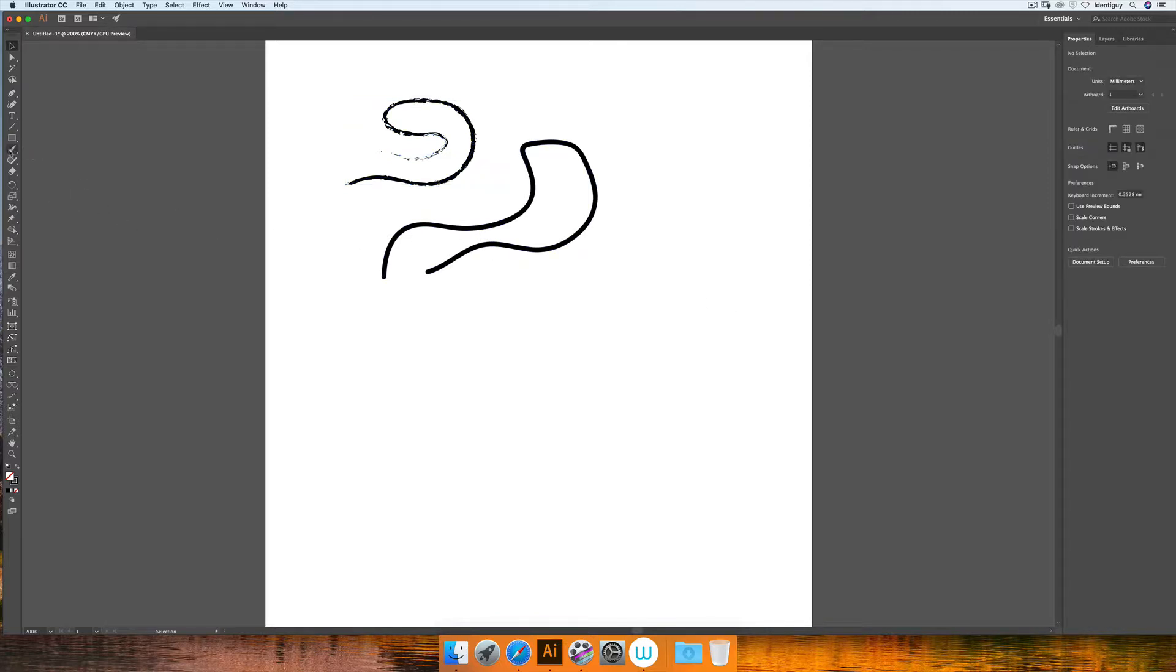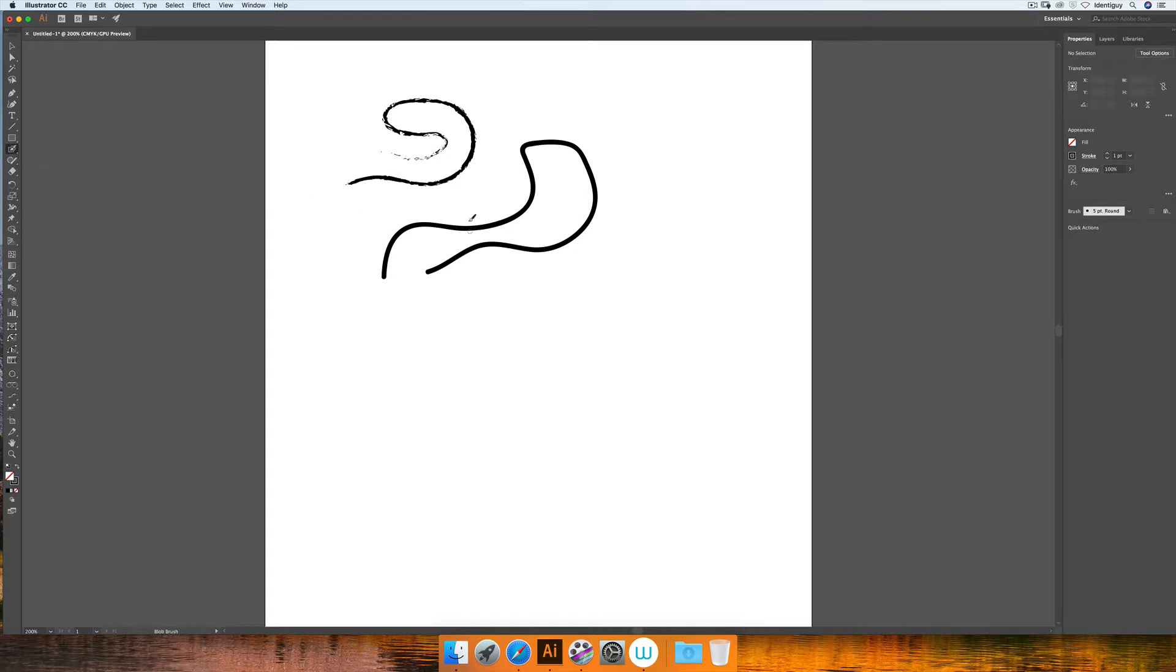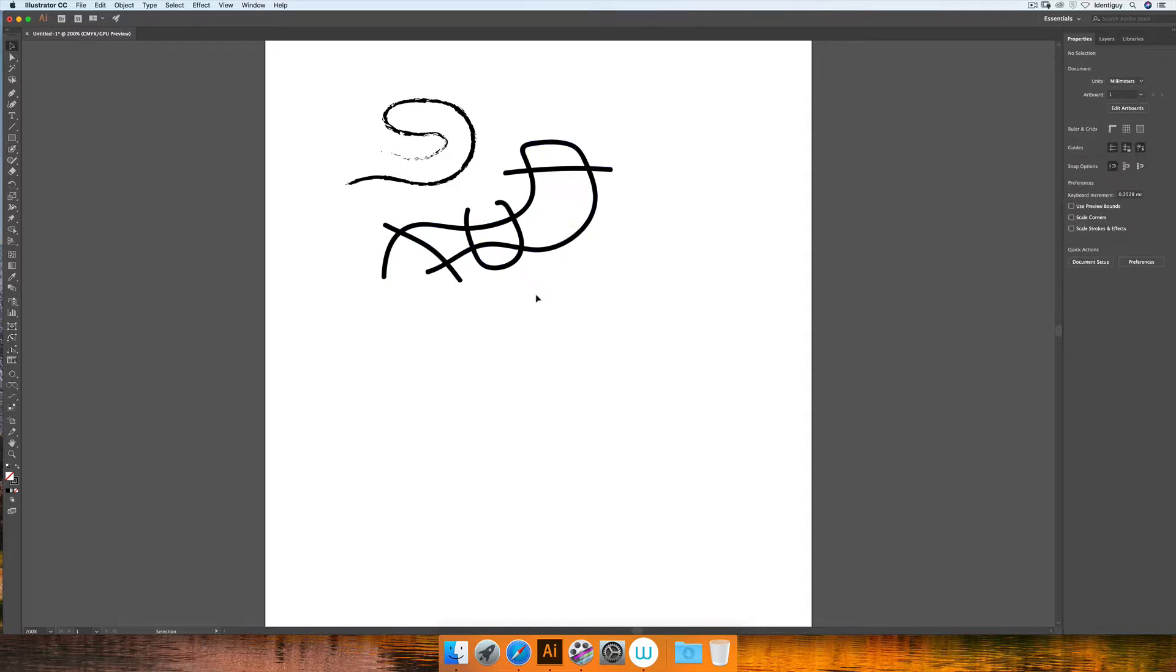But the beauty of the blob brush tool, if I select it again, is when I add anything, if I cross over anything, it becomes one shape.